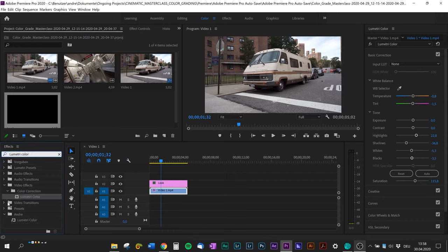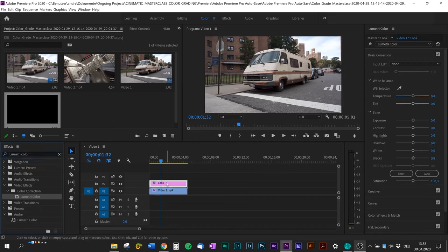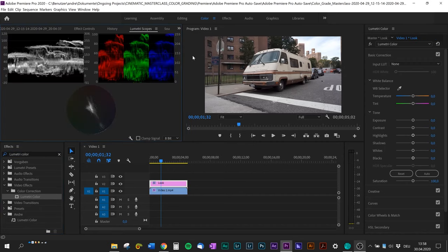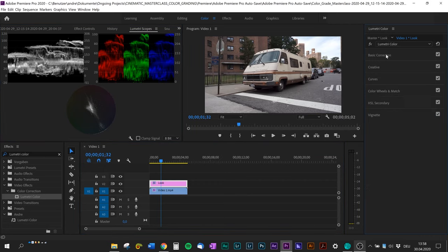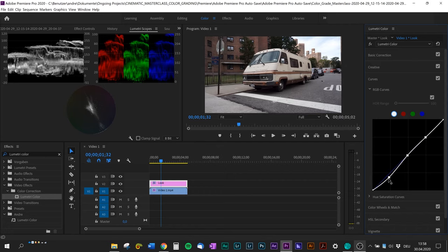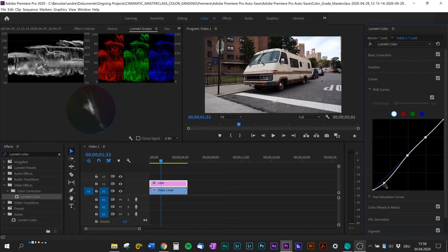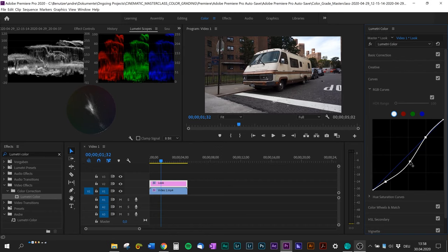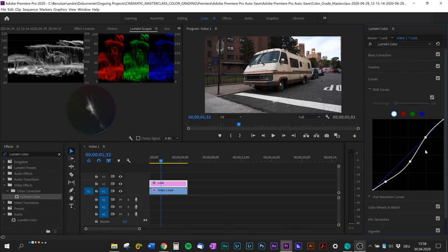After that is done, we jump into the RGB curve which controls the shadows and highlights of your shot. What I basically do is I'm gonna set three dots and pull down the first one for shadows, pull down the second one for midtones, and bump up the last one for highlights to create kind of an S shape.